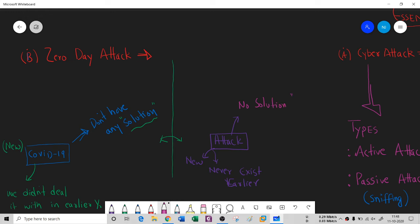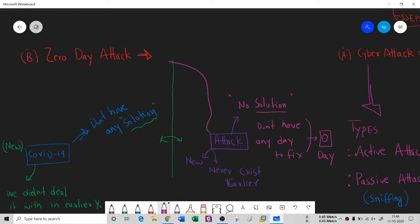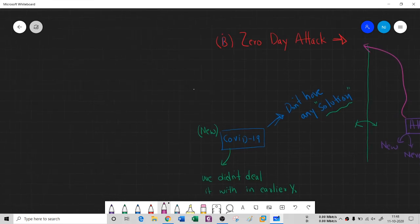The developers who create patches — fixes for a kind of attack — do not have any time or day to get a solution, so this attack will proliferate and impact a very large number of systems. Therefore, since a patch developer didn't identify, address, or release any patch, they have zero days to fix it. That is why we call it a zero day attack.